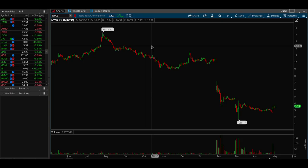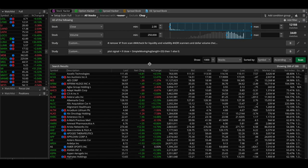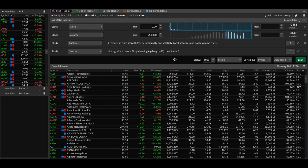Hey guys, this is Hydro with another video. This is going to be another conceptual video, and in this video I'm going to talk about the scans that I use for my daily process in trading. I'm going to go over three main scans: the first one is a full market scan, the second one is a four percent breakout scan, and the third one is a relative strength scan.